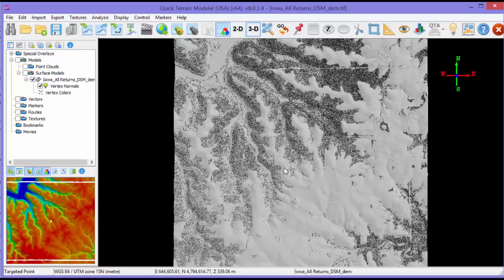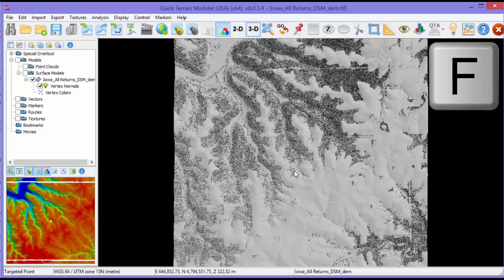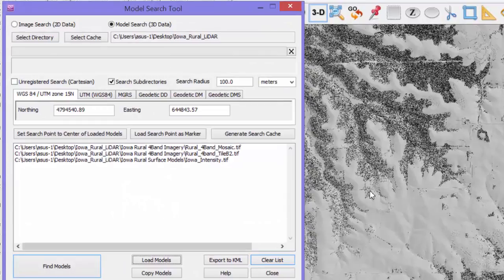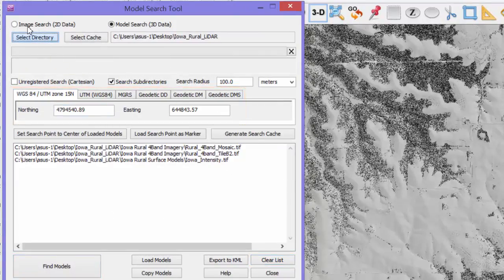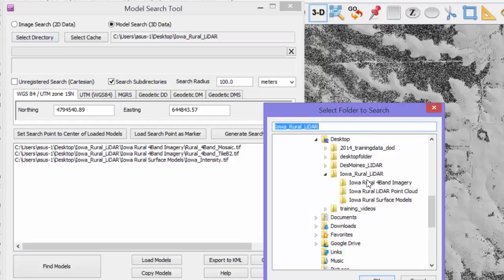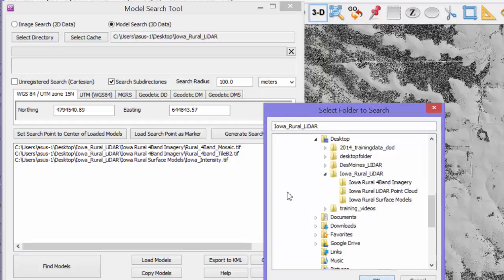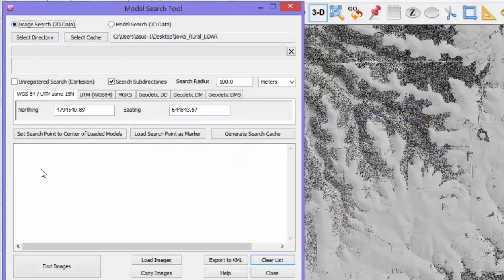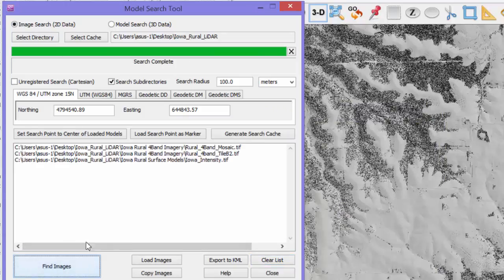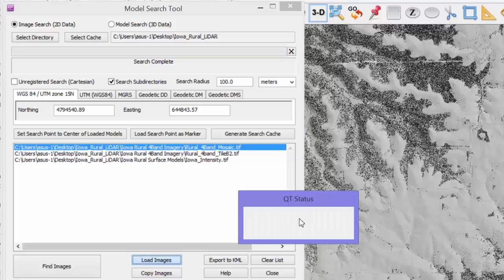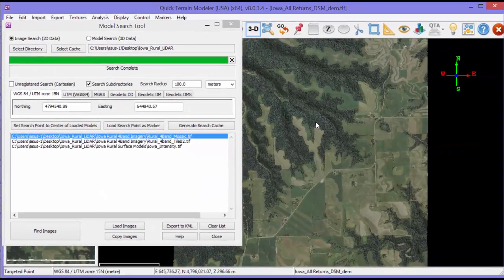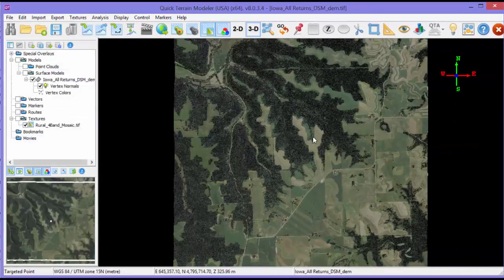We'll use the search tool to find a matching image. Just move the cursor anywhere in the scene and type F on the keyboard for Find. The search tool will pop up with the search coordinate pre-populated. We'll select the Iowa Rural LiDAR data folder and search on images. Click Find Images and select the four-band mosaic and click Load Images. Now we have a much more realistic scene to work with.